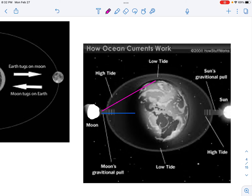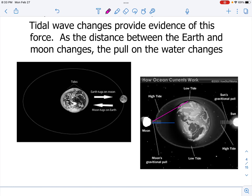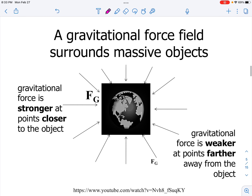As a result, the pull from the moon is weaker. The waves in the ocean are smaller compared to the area in blue where the distance is closer — there the force is going to be stronger and will cause larger waves. So this is our evidence that the moon is indeed pulling on the Earth.